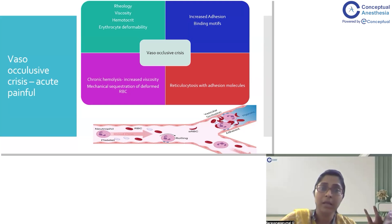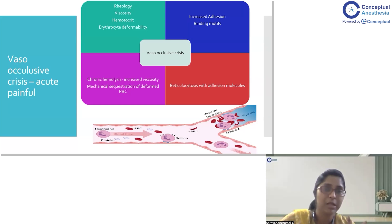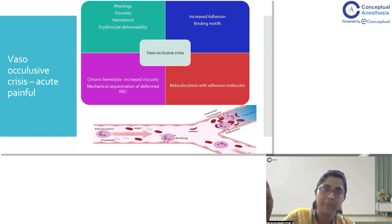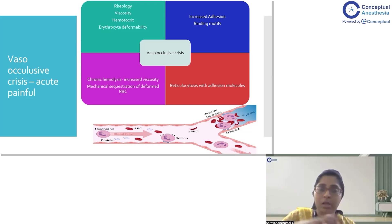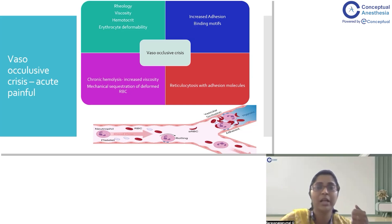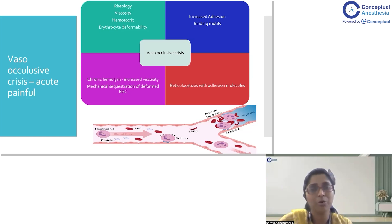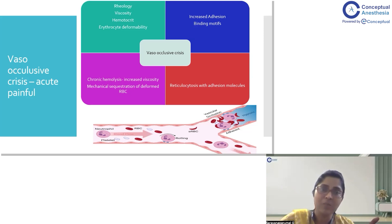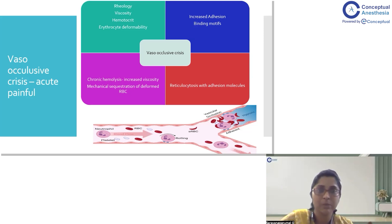In sickle cell anemia, there is increased expression of adhesion molecules on the surface of sickled RBCs. All reticulocytes from the bone marrow of these patients also carry these adhesion molecules. These molecules cause RBCs to bind with one another, leukocytes to bind together, and platelets to aggregate, thereby occluding vessels and causing vaso-occlusive crisis. This is compounded by chronic hemolysis increasing viscosity and mechanical sequestration of deformed RBCs by the spleen.